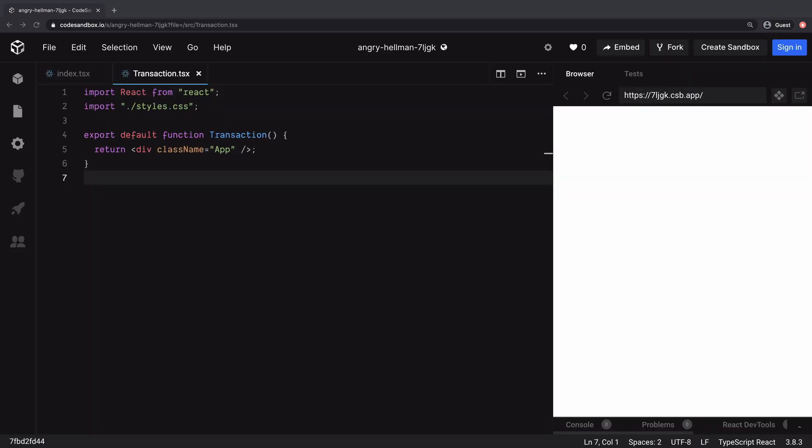Here is the stub of code we will start with. Transaction is a function component. We added an import for React and for the existing styles, which is not something super interesting, but currently it returns a div element that is styled using CSS class defined in this CSS file.